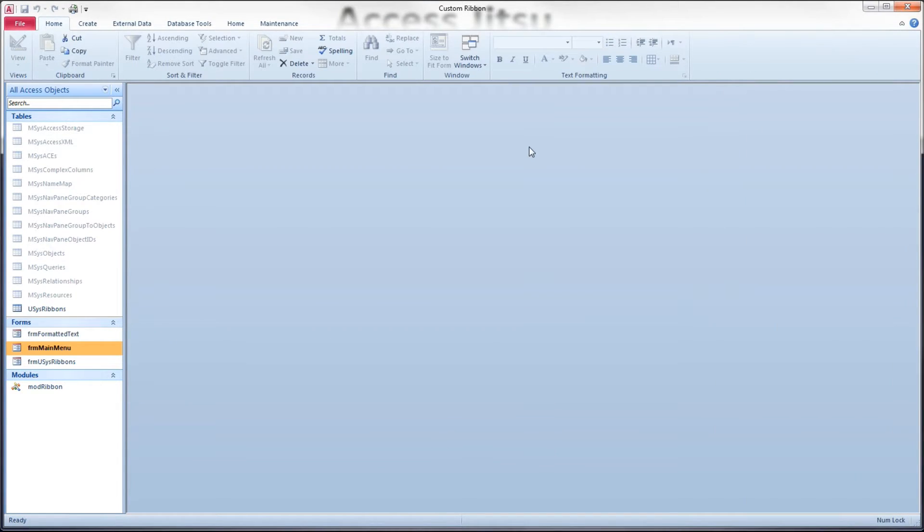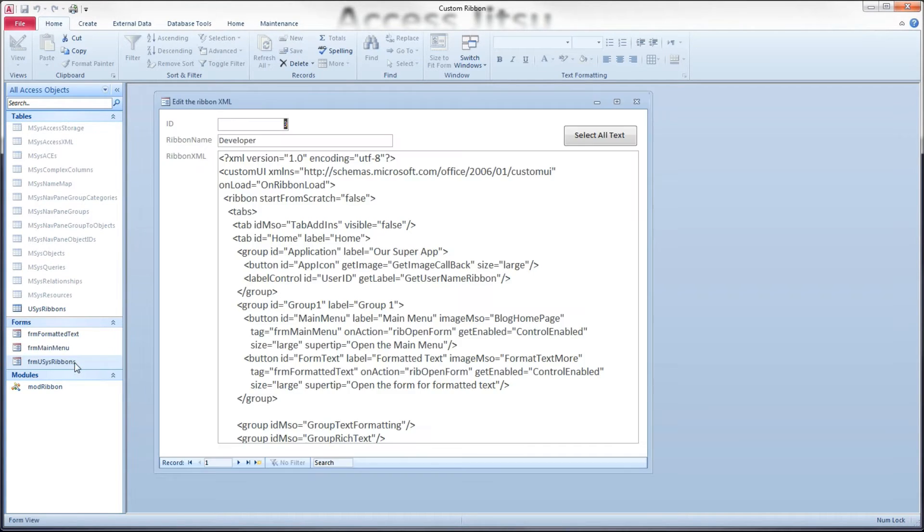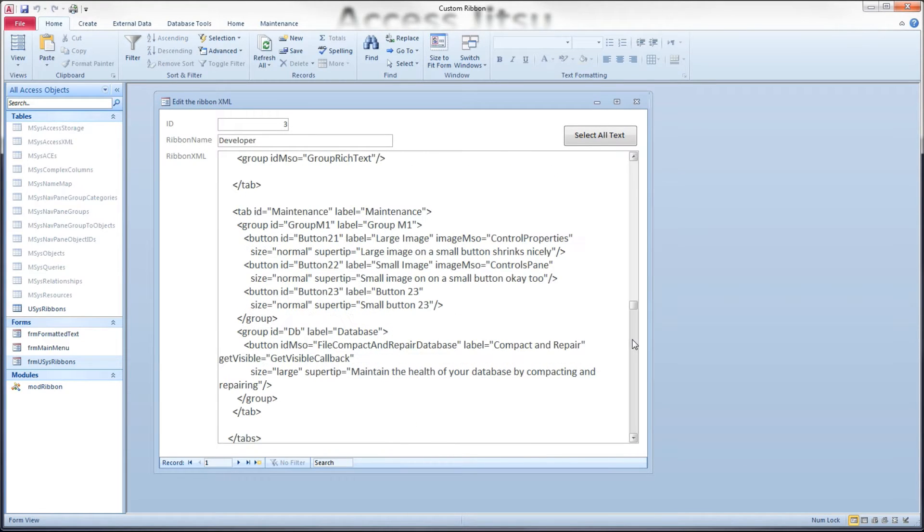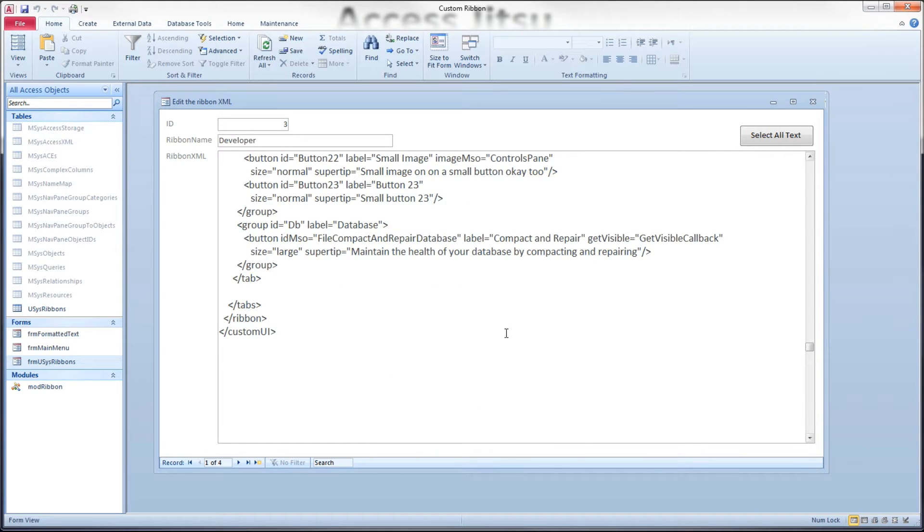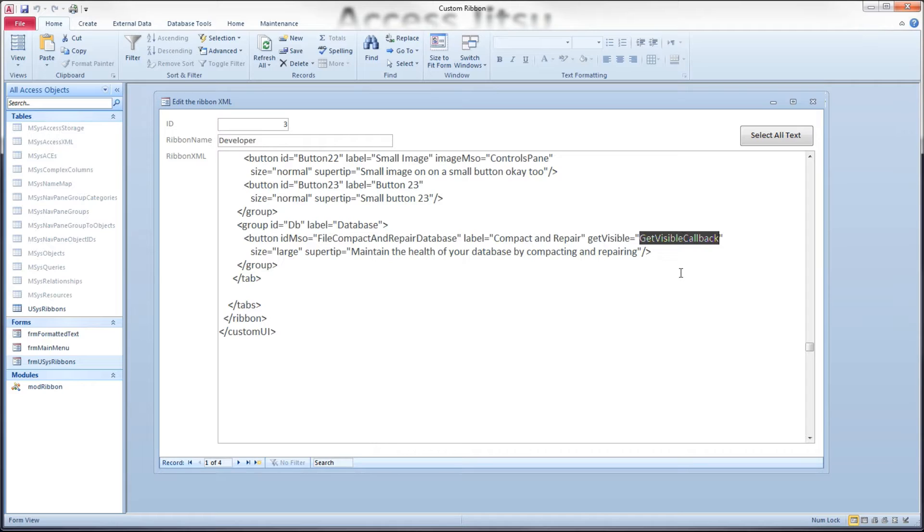Another thing you can do would be to use the get visible attribute to show and hide certain tabs based on the form that you have displayed. In one of our previous videos, we talked about the get visible attribute calling some VBA to decide whether or not to show a control.